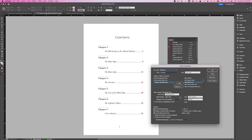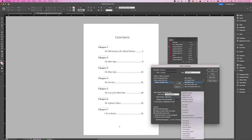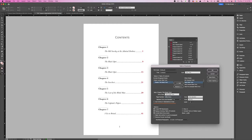Page Number: gives you the option to place the number before, after, or not include it at all. You also have the option to choose a character style for page numbers. Between Entry and Number: defines what to include between the table of contents entry and the page number — by default it is set to a tab, but you have many options in the drop-down menu. Sort Entries in Alphabetical Order: this is useful for creating simple lists such as lists of advertisers; in a traditional table of contents, leave this option unchecked.